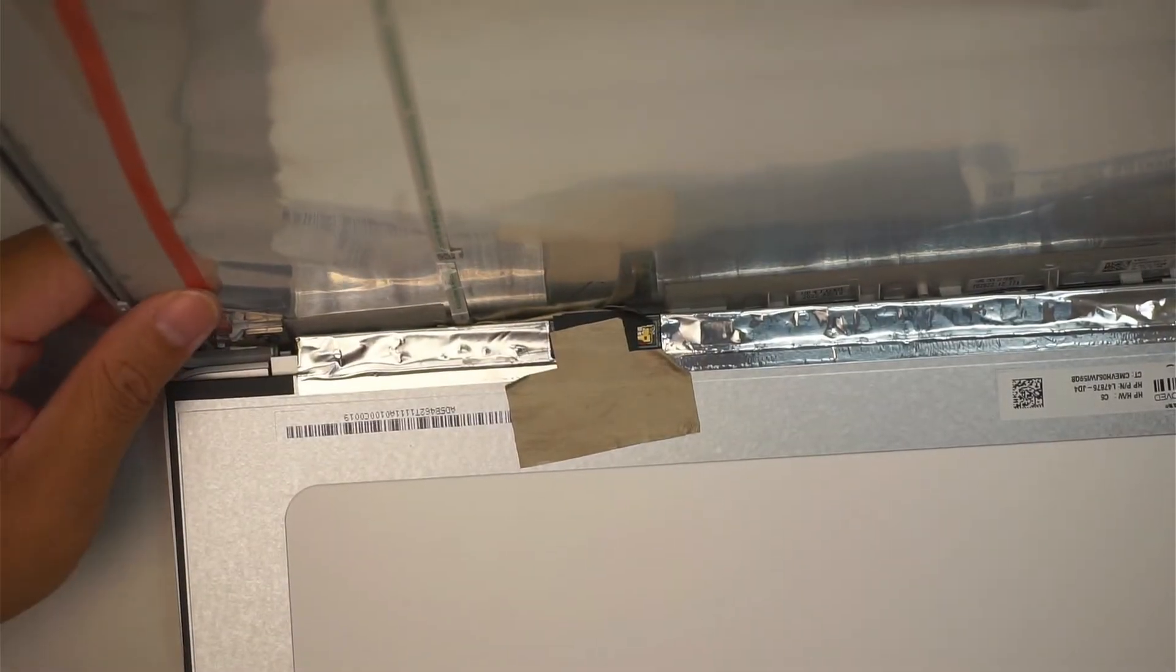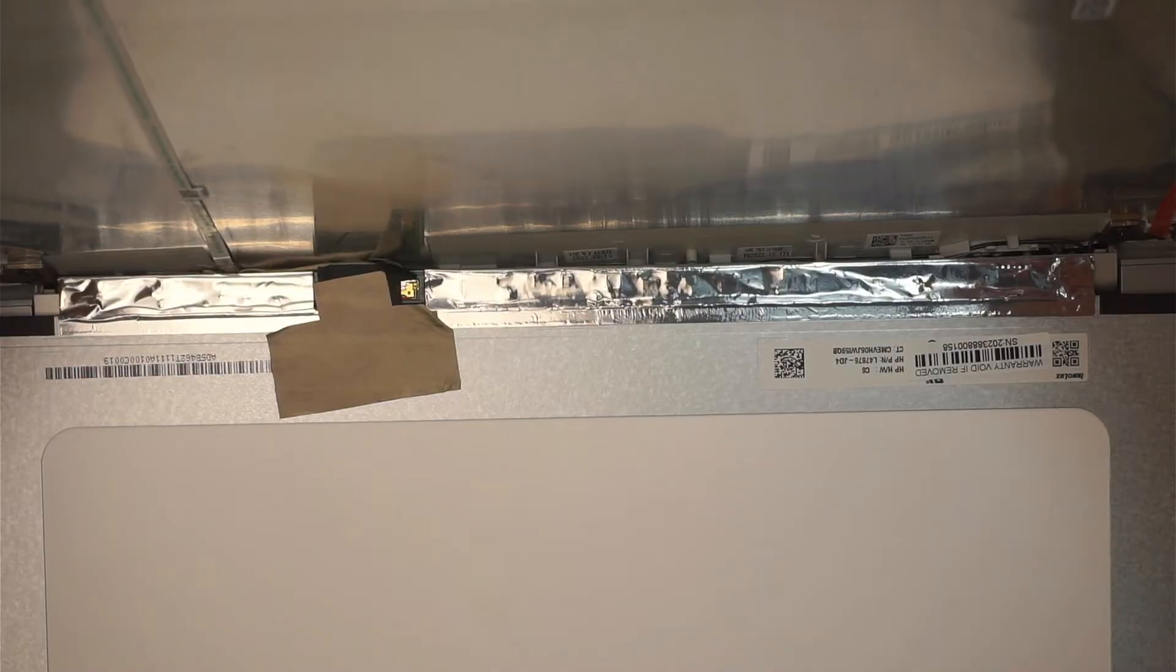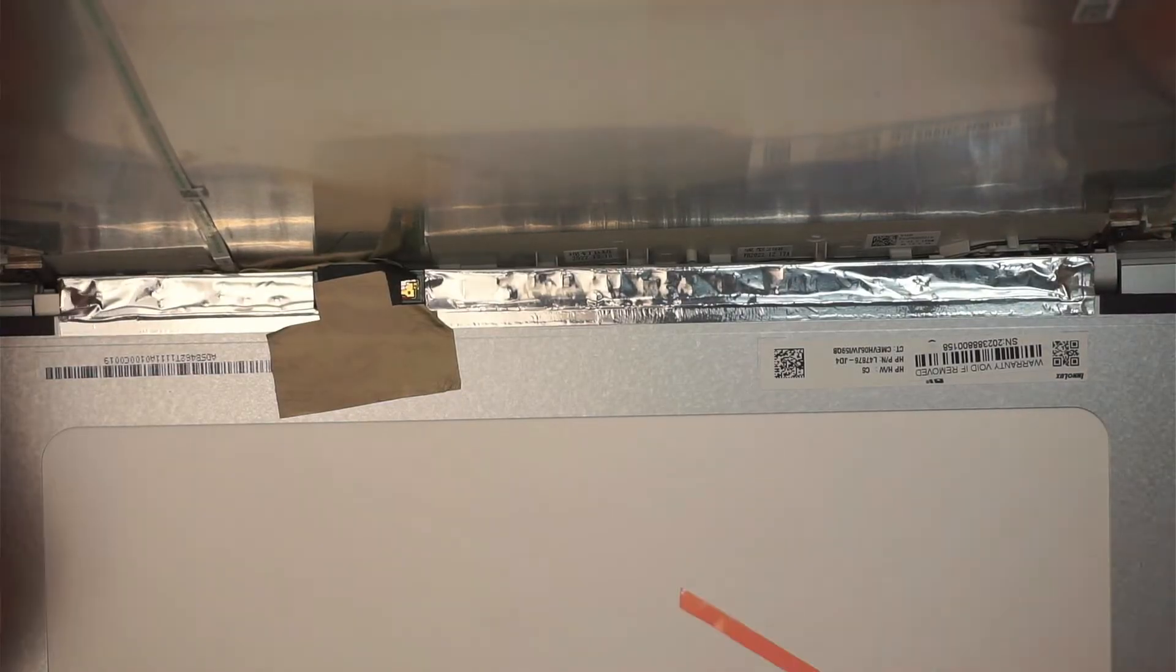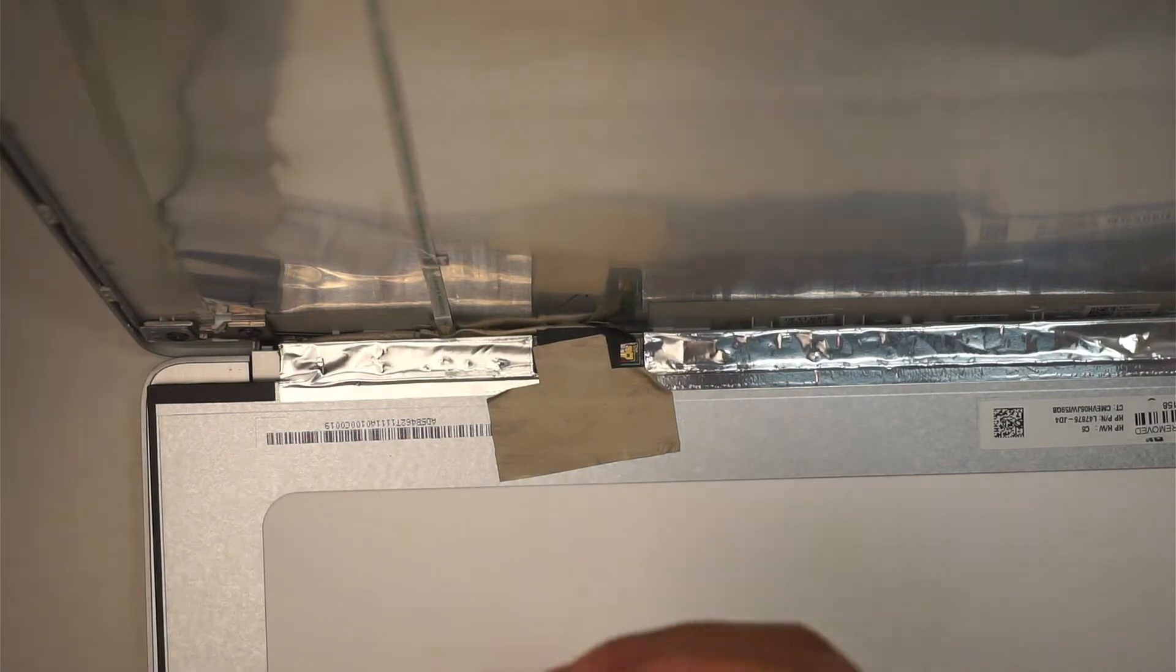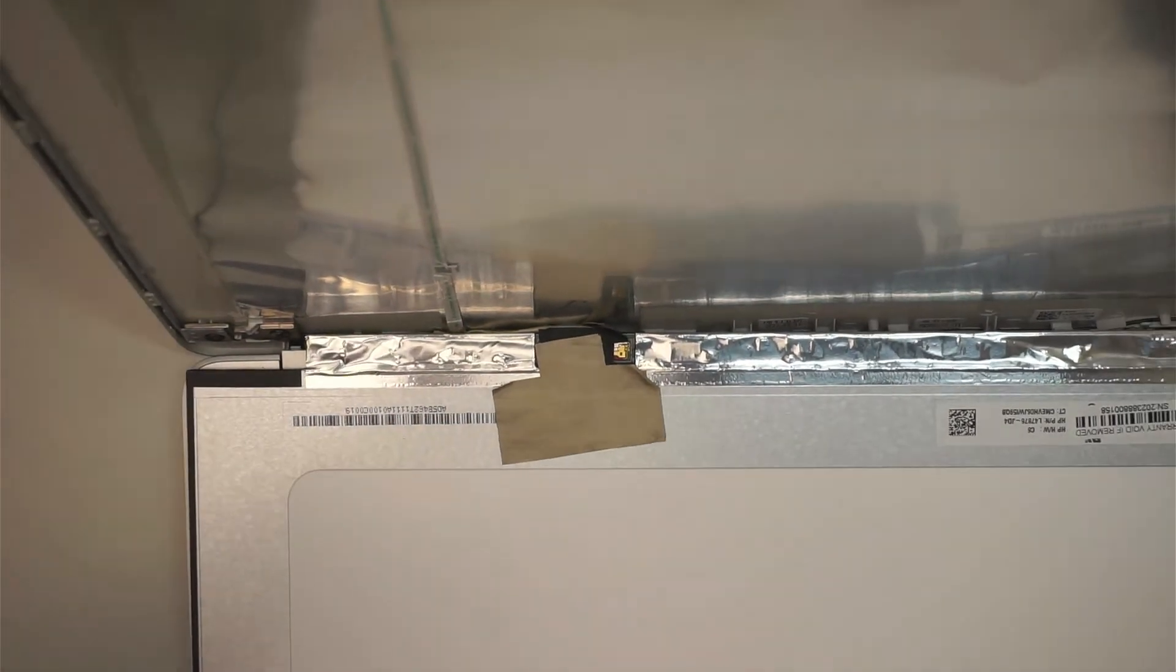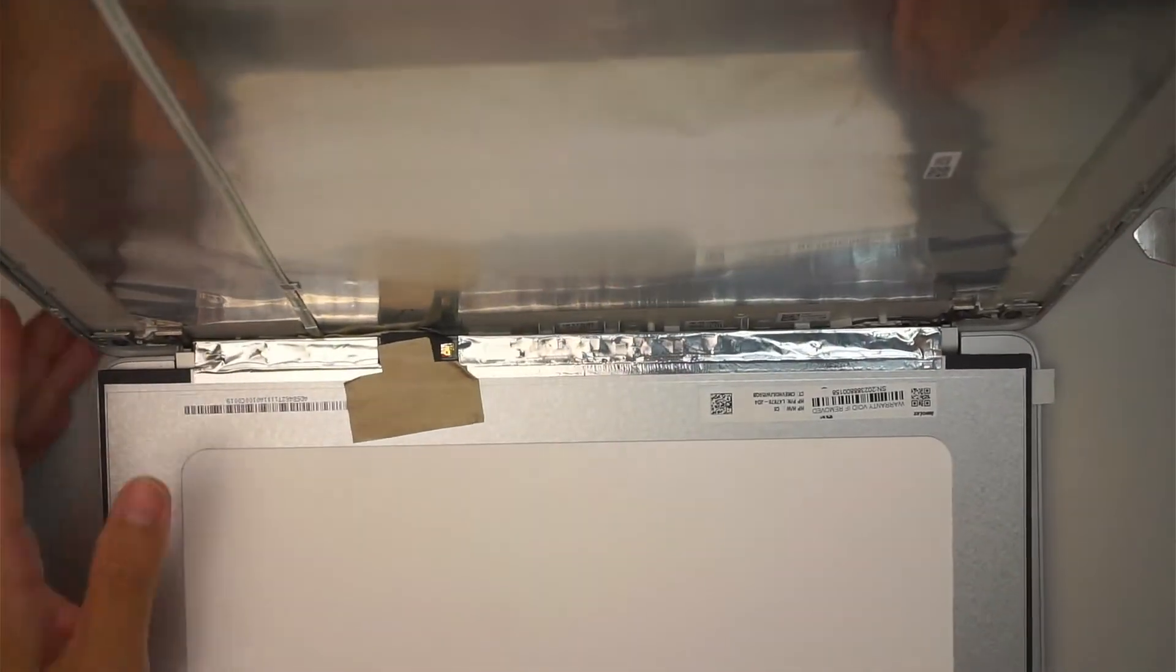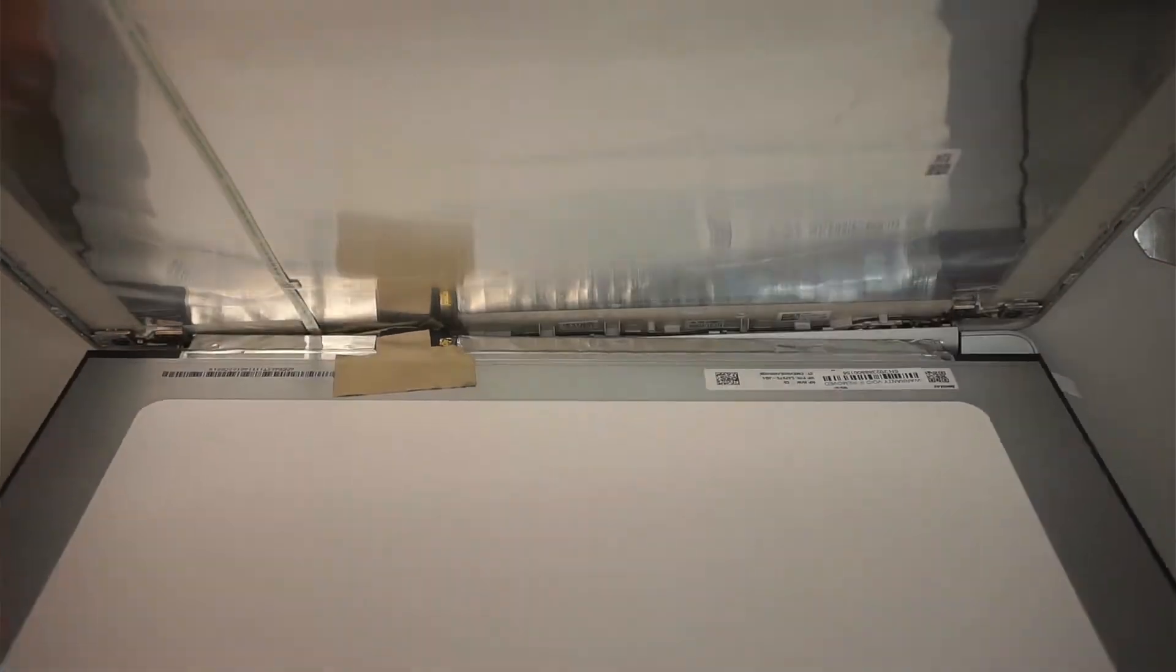Once the double-sided tape is taped onto the top, you can just peel this thing off. And what you want to do is just flip the screen back in position.